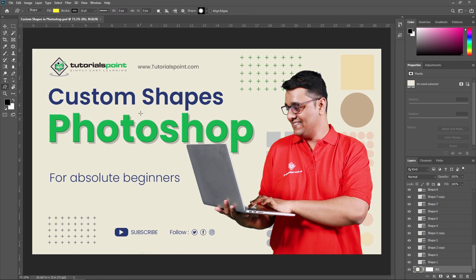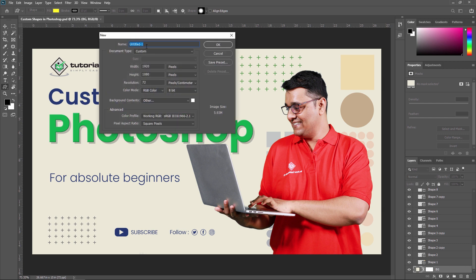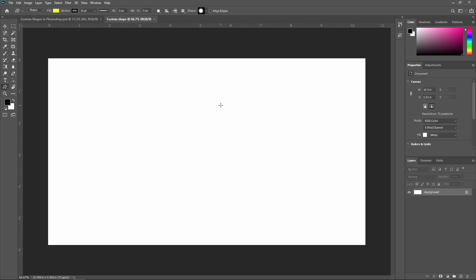With this tool you can create different shapes. So first we are going to learn how to create a custom shape. For that I am creating one new canvas — I am just typing 'custom shape' and pressing OK. So I now have a new canvas.